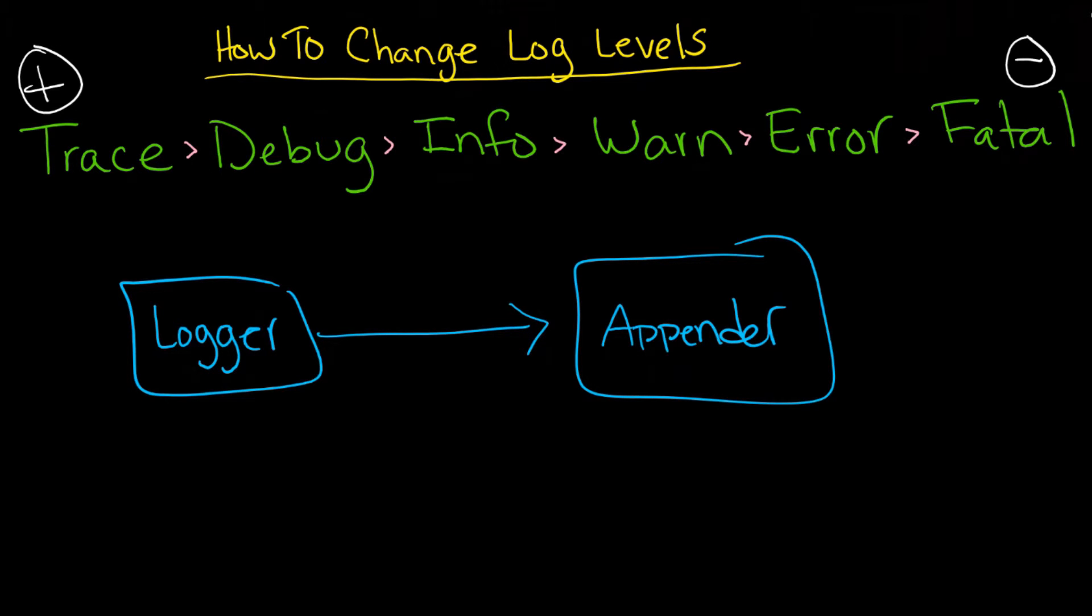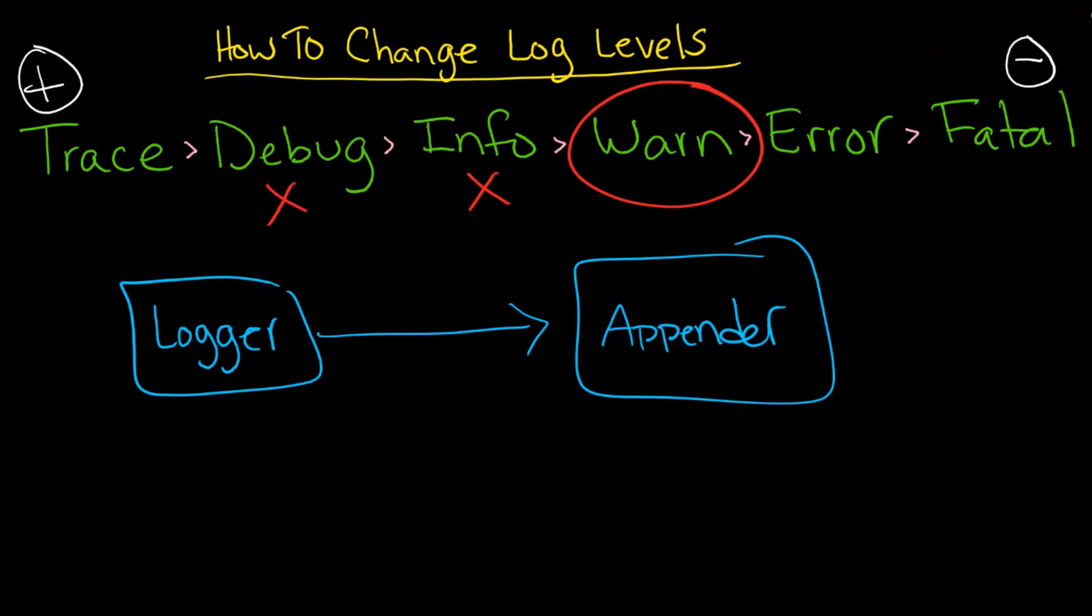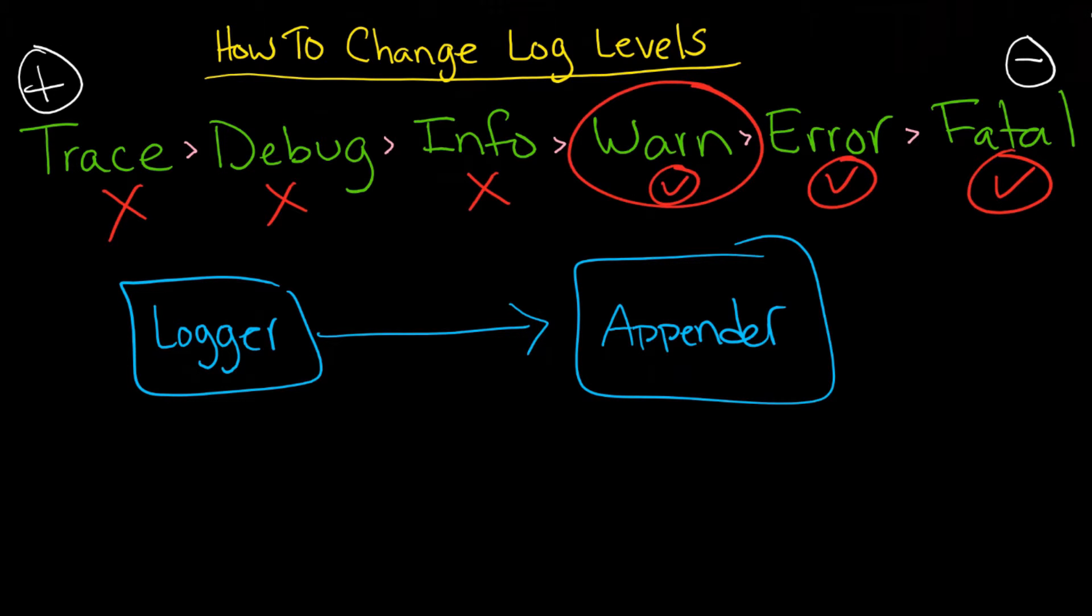The same thing would apply if you set it to warn. You won't get info, you won't get debug, you won't get trace. But you would get error and you'd get fatal, and of course you'd get warn as well because that's what you set it to. You need to keep that in mind because this plays an important role when you set these things up.